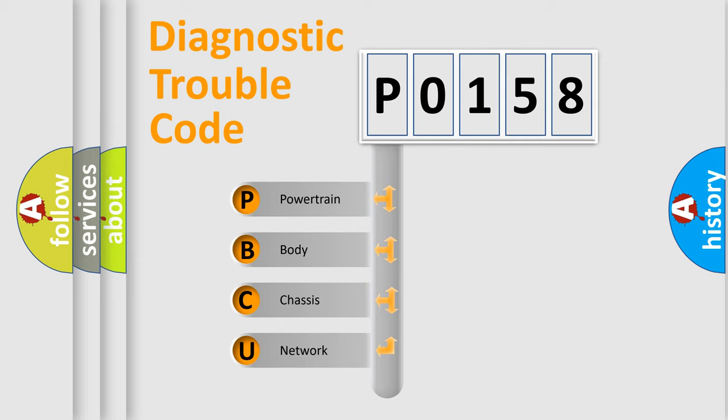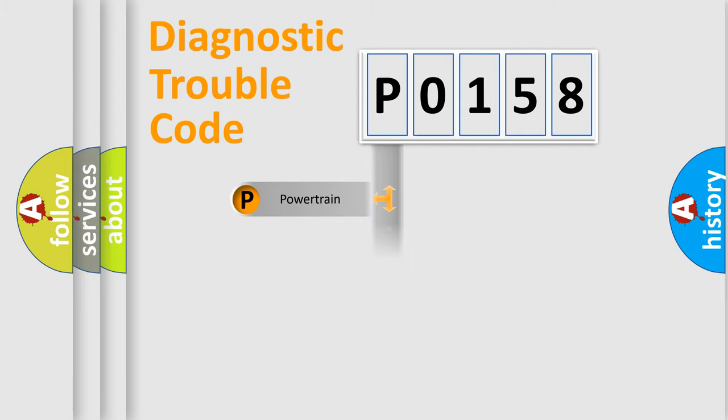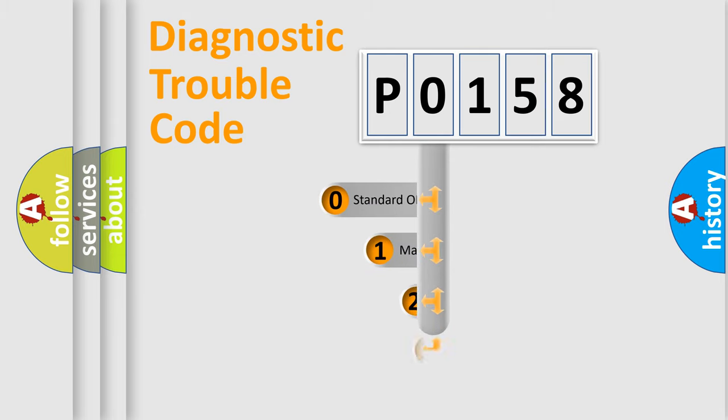We divide the electric system of automobile into four basic units: Powertrain, Body, Chassis, and Network. This distribution is defined in the first character code.